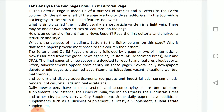Apart from the editorial and op-ed pages, we also have a few other pages — for example, the business page and the sports pages, where the entire page is dedicated to news about sports.